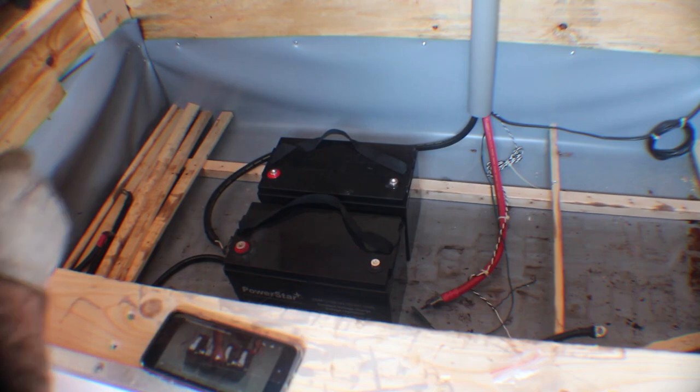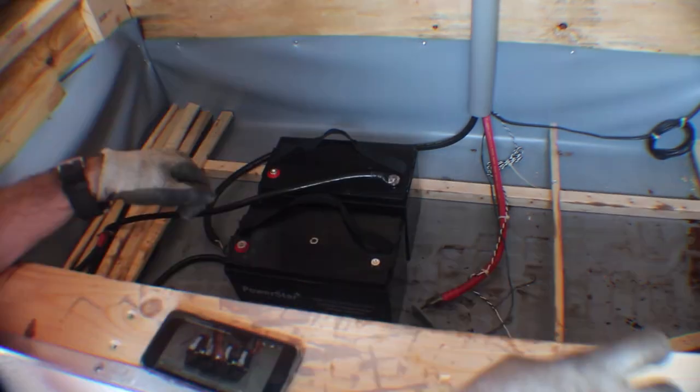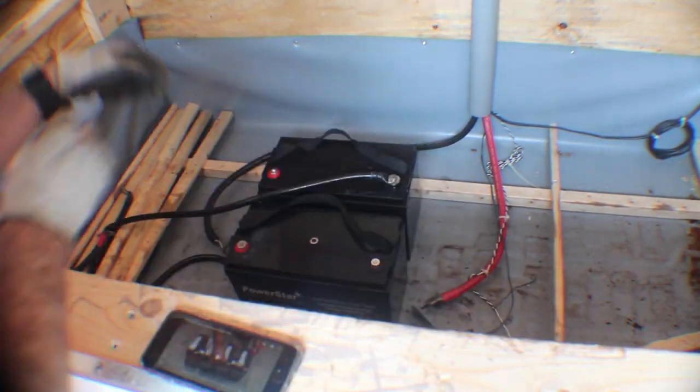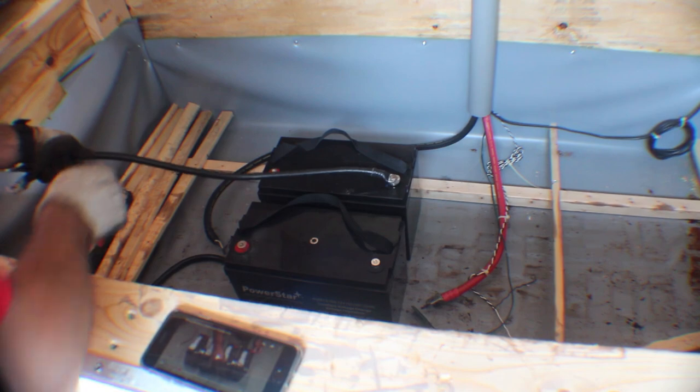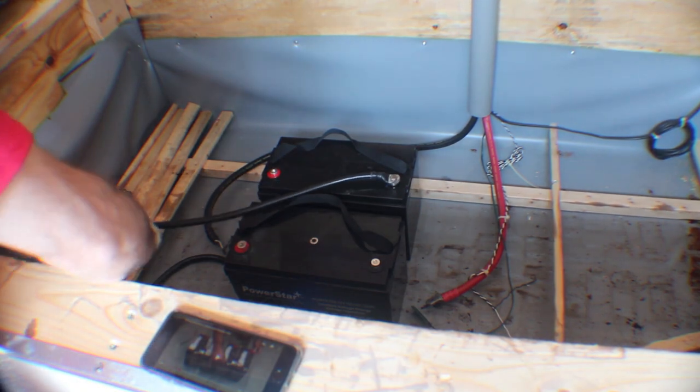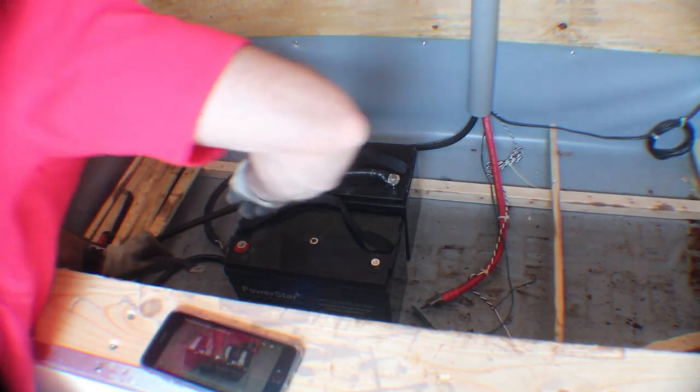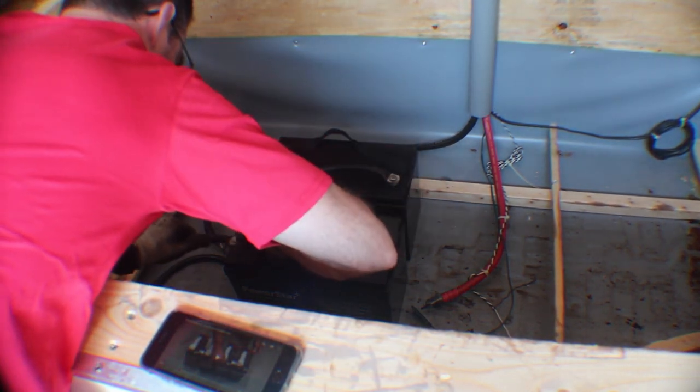We're going to wire these in series. We're going to go from the negative to the positive, and what this allows me to do is make a series bridge.